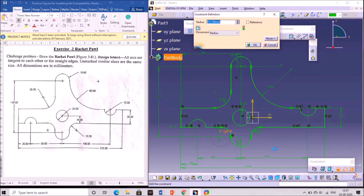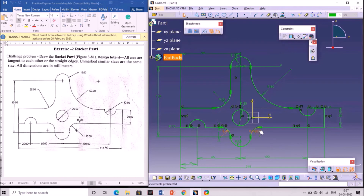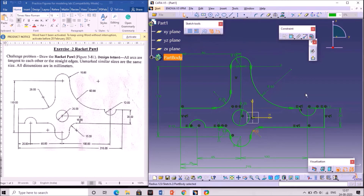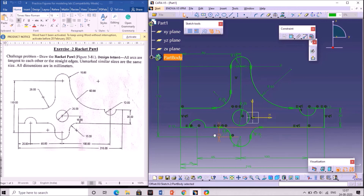This is how we draw the figure. Change the radius value to 15 as shown in the figure — previously it was not changed, so now we are changing it. Check whether you have drawn it correctly. After completion of the drawing, exit from the sketch. Ensure the complete figure is shown in green, meaning it is fully constrained.